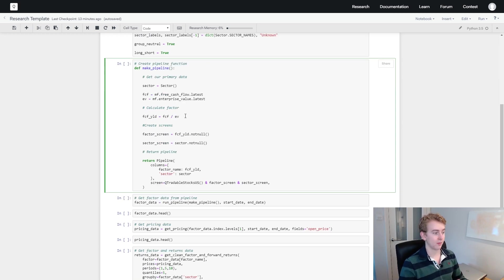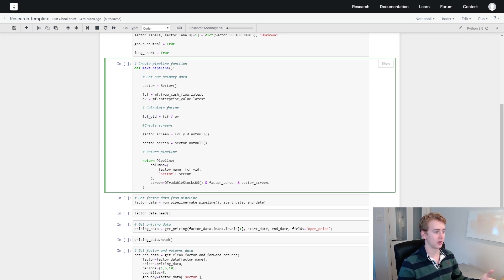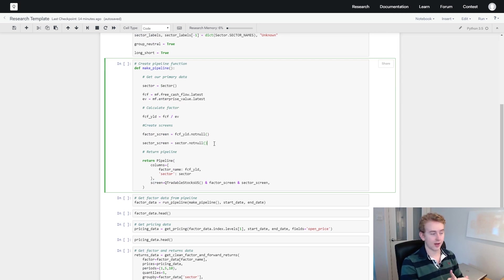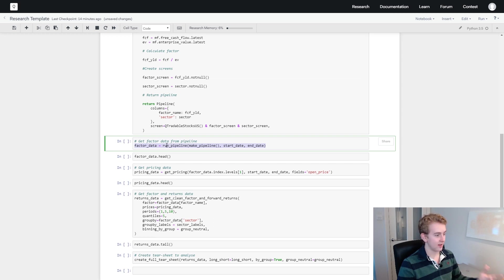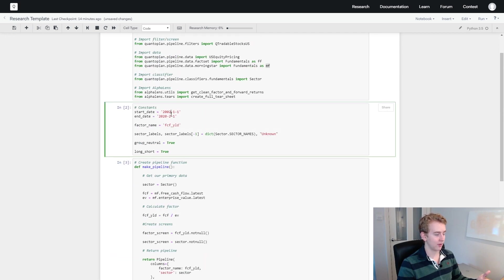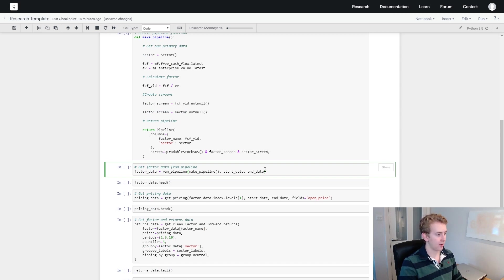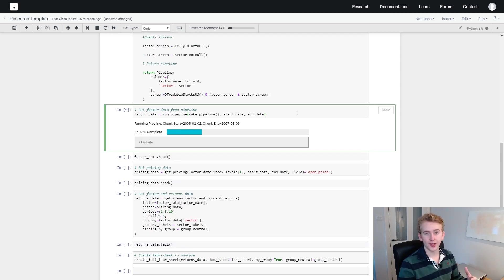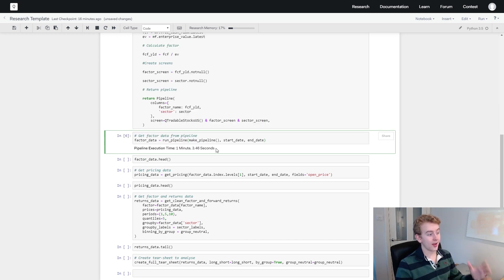Now we can calculate our factor. Free cash flow yield is free cash flow over enterprise value, and here we've got a simple equation for that. We're going to create some screens — masks to make sure we don't include any stock data which doesn't have factor data or a sector. Then we return our pipeline giving it the columns we want data for and our screen. We run the pipeline giving it our make_pipeline function and our start and end dates. The pipeline ran and took about a minute and three seconds.